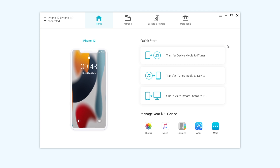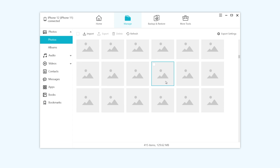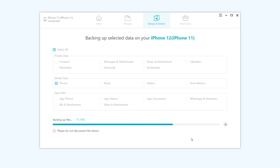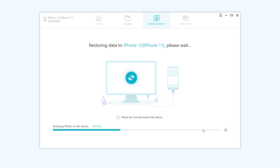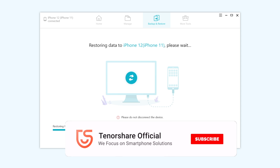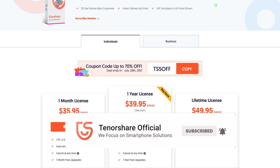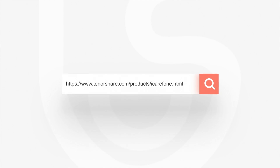The next part is about how to transfer selectively by using iCareFone. You can find the download link in the description below if you're interested. If you want to transfer photos only, you can just select the photos in the backup and restore section. Once done, you can restore the photos to your new iPhone. Easy, right? You can get it as a free download on your computer, just go to tenorshare.com. That's all — thanks for watching and stay tuned for our next video.